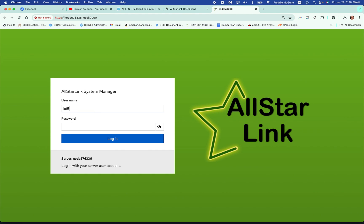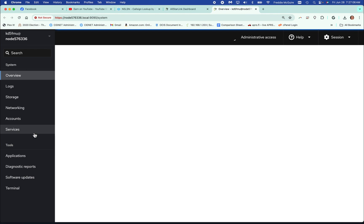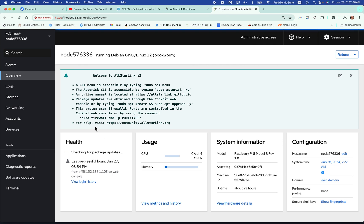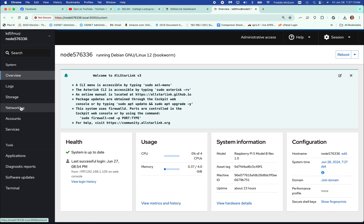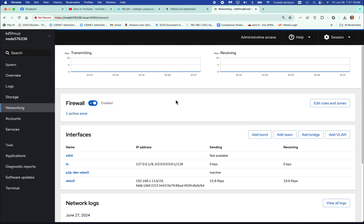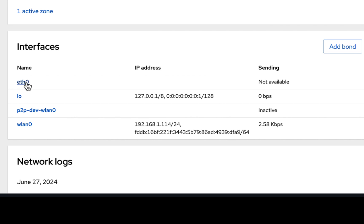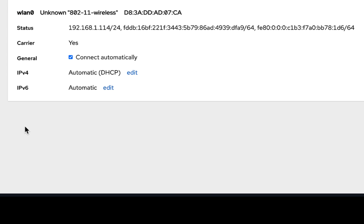When we do, just log in, and make sure you have administrative access. Come down to networking, and once you're in networking, you're going to go to whichever device you have connected — most likely it'll be eth0 if you're wired, or wlan0 if you're Wi-Fi connected into your AllStar Link node. You can click that.